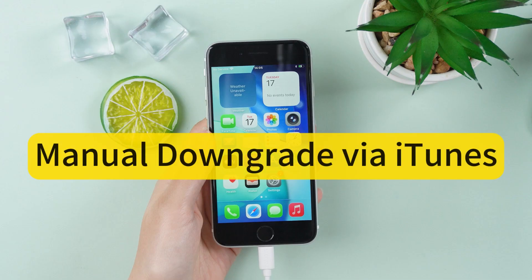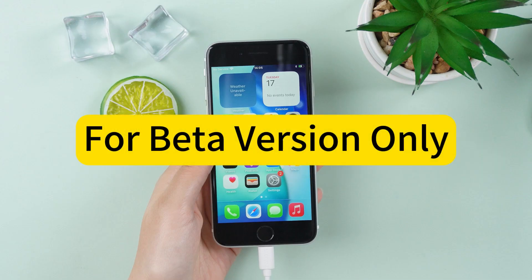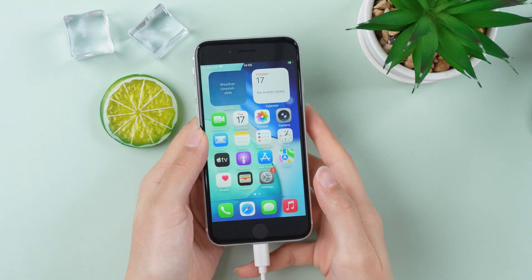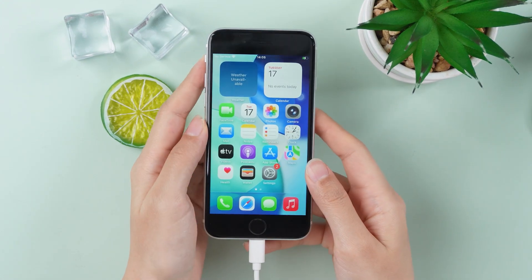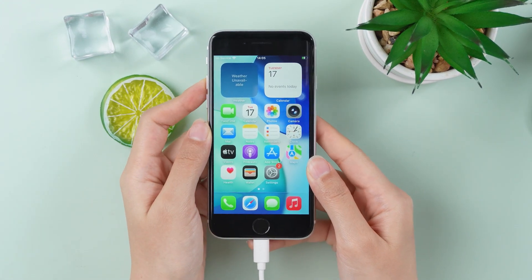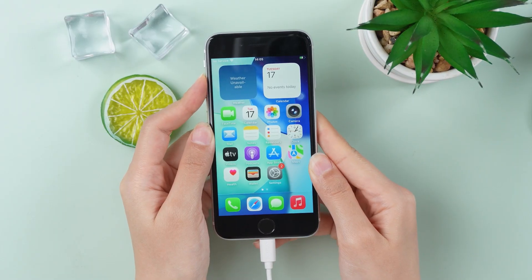Method 2: Manual Downgrade via iTunes. Note: this method only works if you're still on the beta version. Now put your iPhone in recovery mode manually by